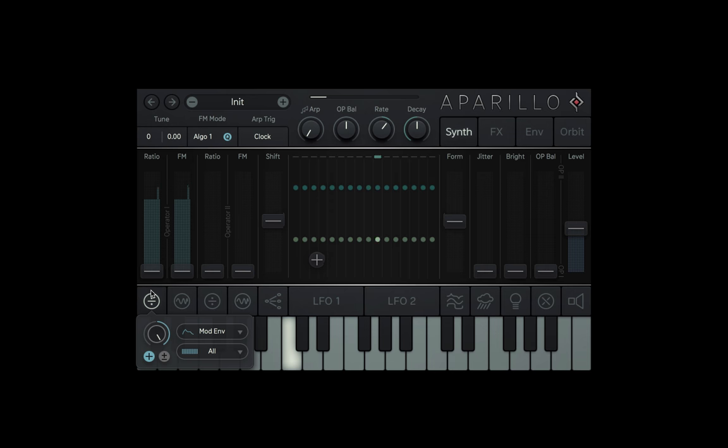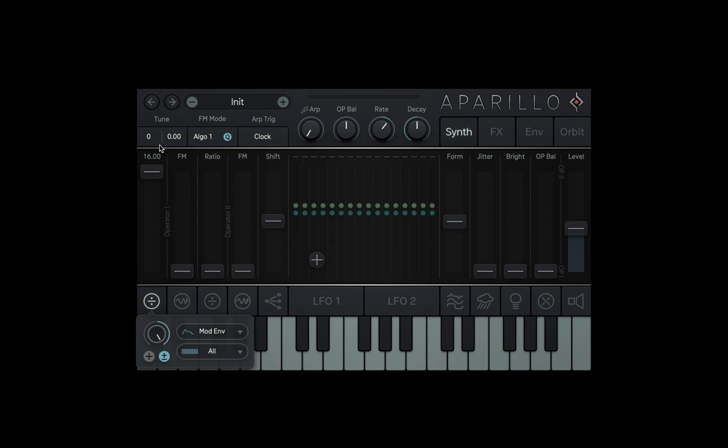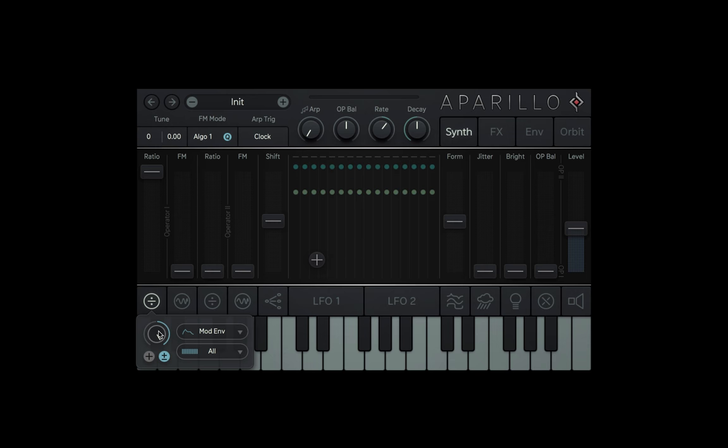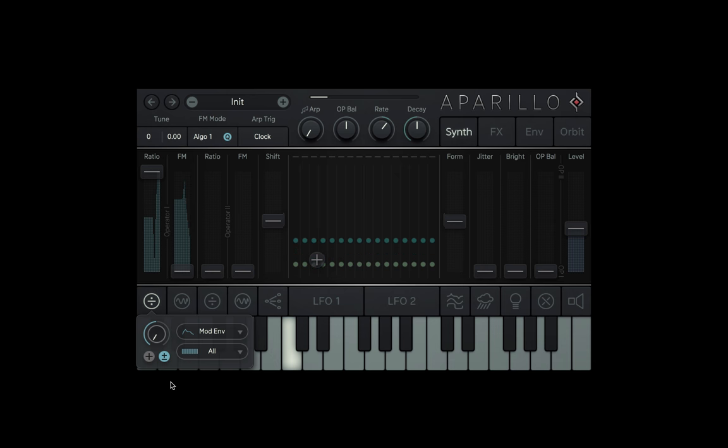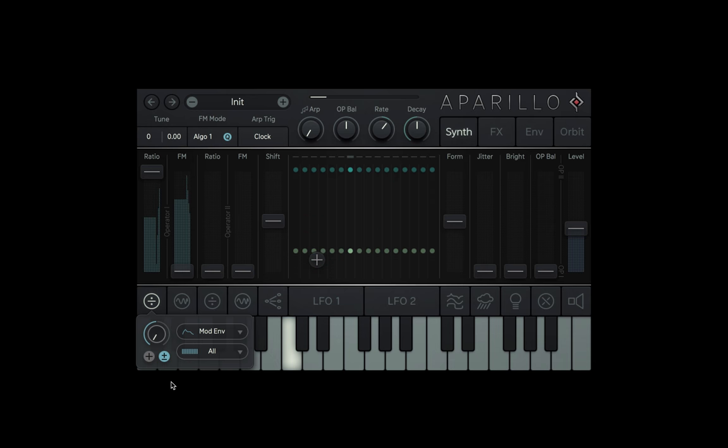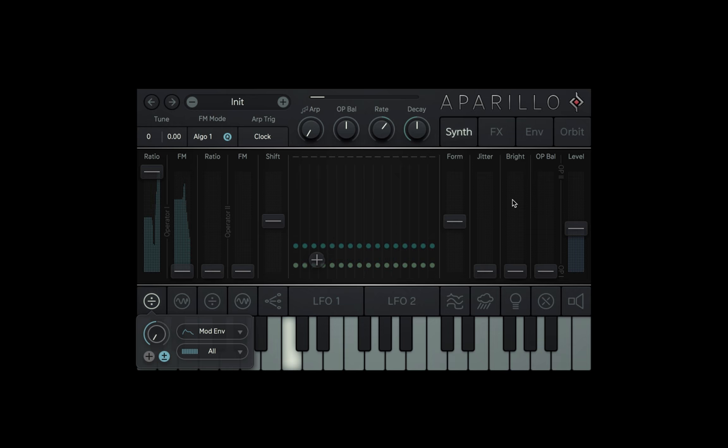Let's try flipping the ratio knob to bipolar, bringing the ratio fader up to its max, and bringing the modulation dial down to its minimum. Now we have some real weird voice modulation going on for each note.